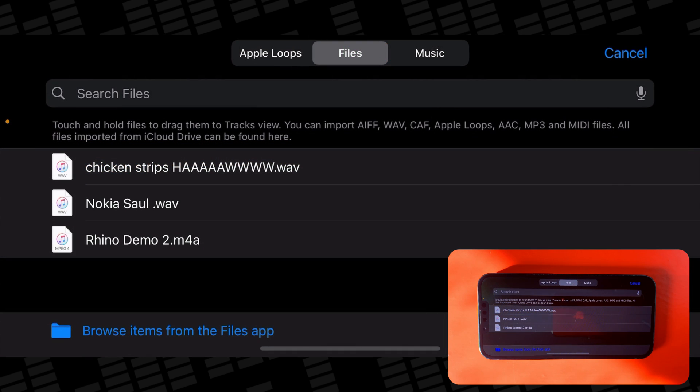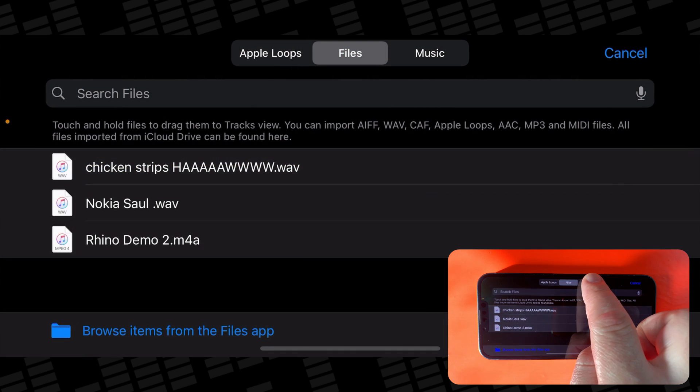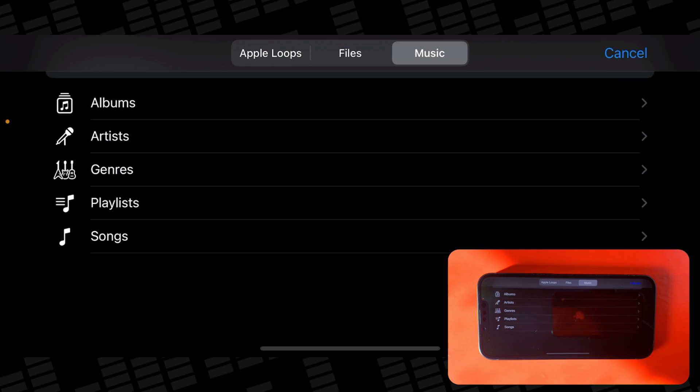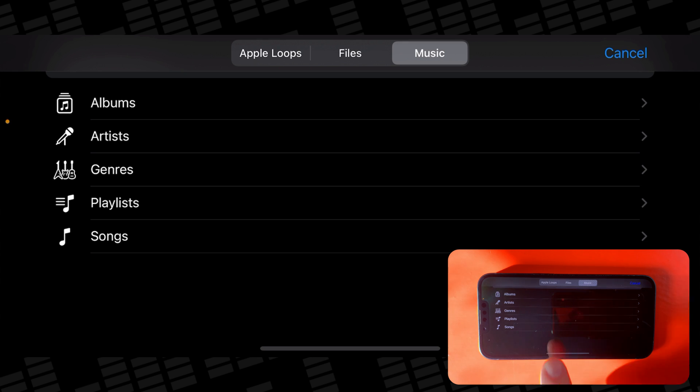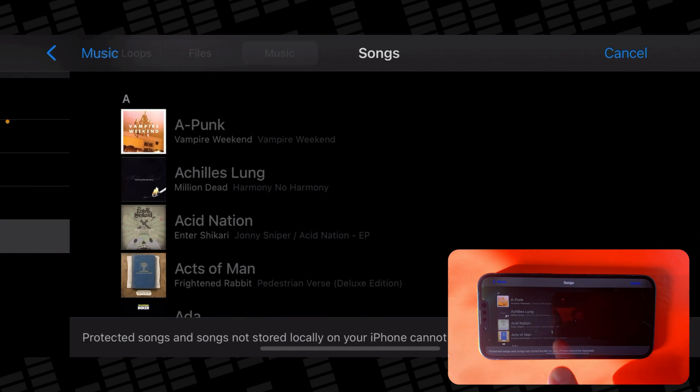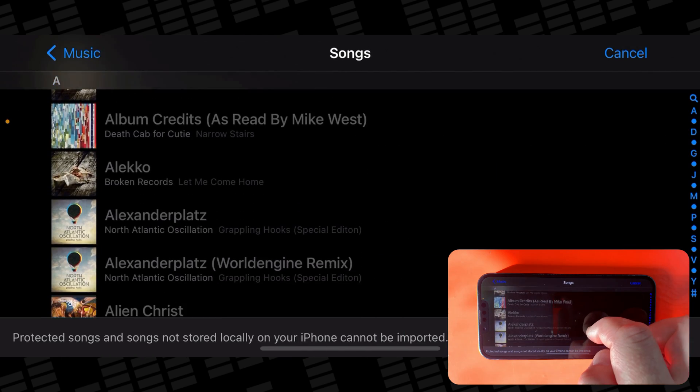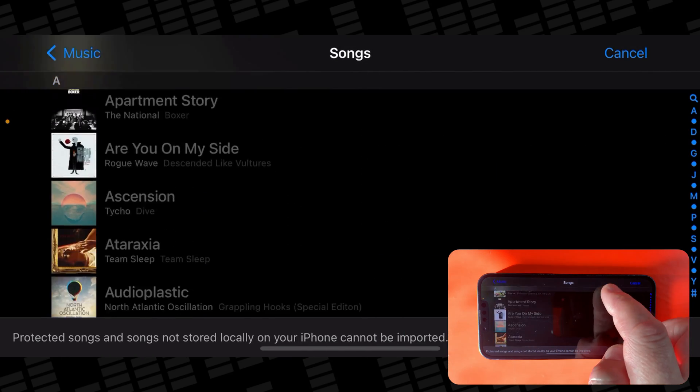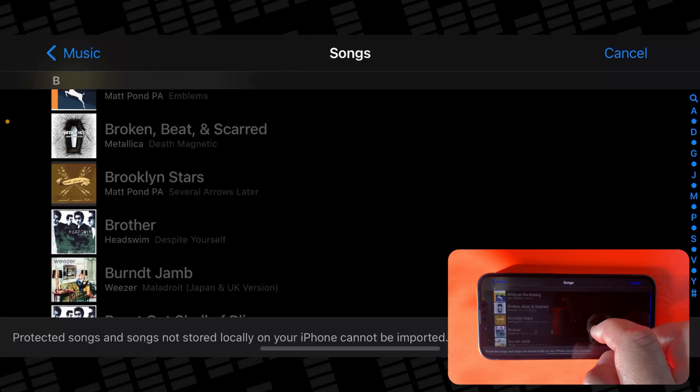Bringing in tracks from your Apple Music Library works in a very similar way. Tap on the Music tab in the media browser, and in this section you can search for specific songs or refine via album, artist, genre, playlists, or songs. Any songs that are greyed out are unable to be brought into your project though.